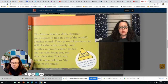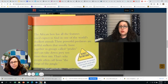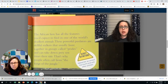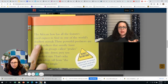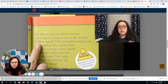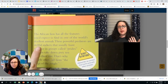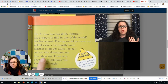The African lion has all the features you'd expect to find in one of the world's deadliest animals. These powerful predators are skillful stalkers. They usually hunt together in groups called prides and can take down prey 10 times their size. That's why people often call lions the kings of the jungle. So looking at this, I definitely see facts. Look at that very first sentence. The African lion has all the features you'd expect to find in one of the world's deadliest animals. She includes things like prides and hunting together in groups and prey. And those are all facts.